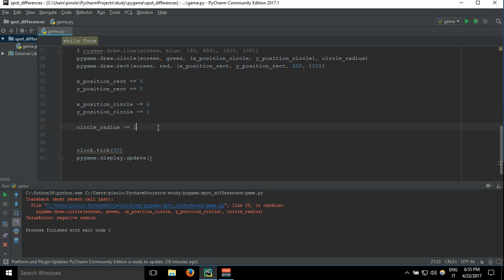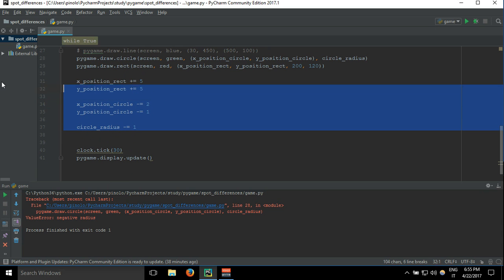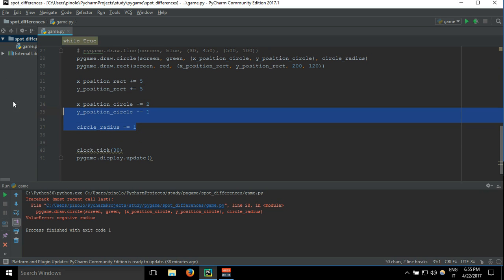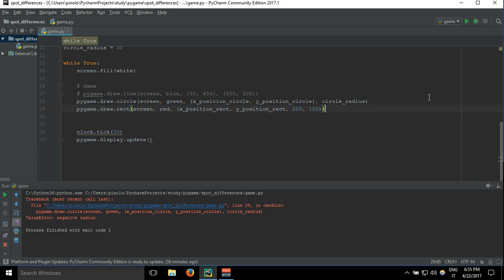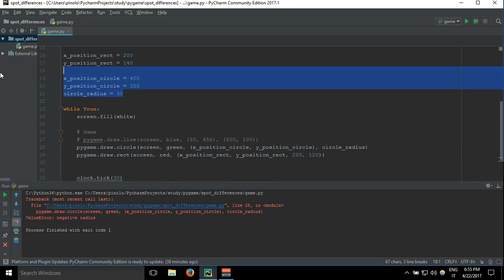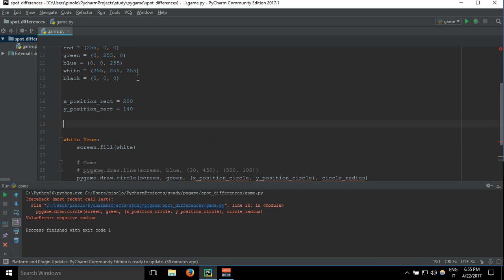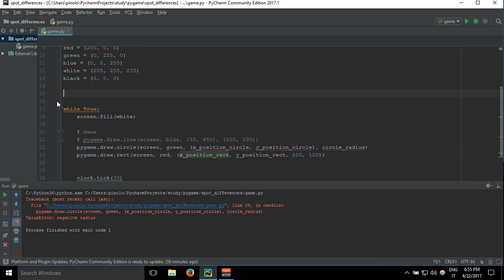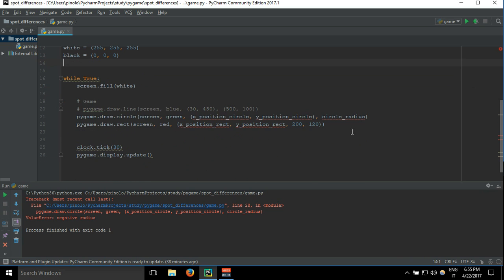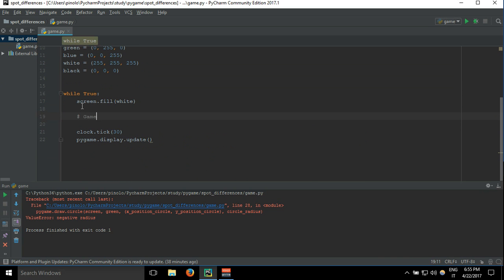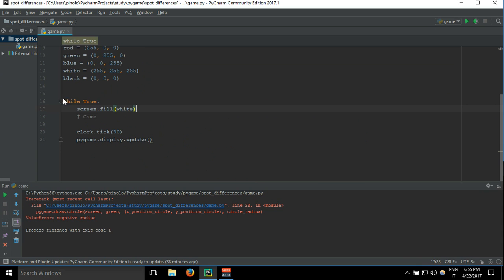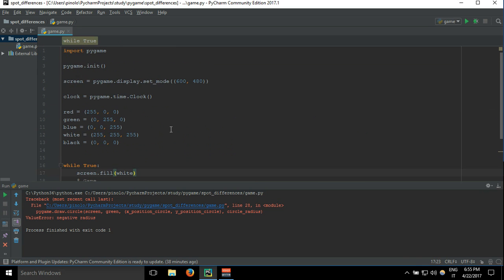But that's not important for the moment. Let's just delete all this useless code right now, it was just to show you how it works. And this is all for the moment. See you in the next tutorial.